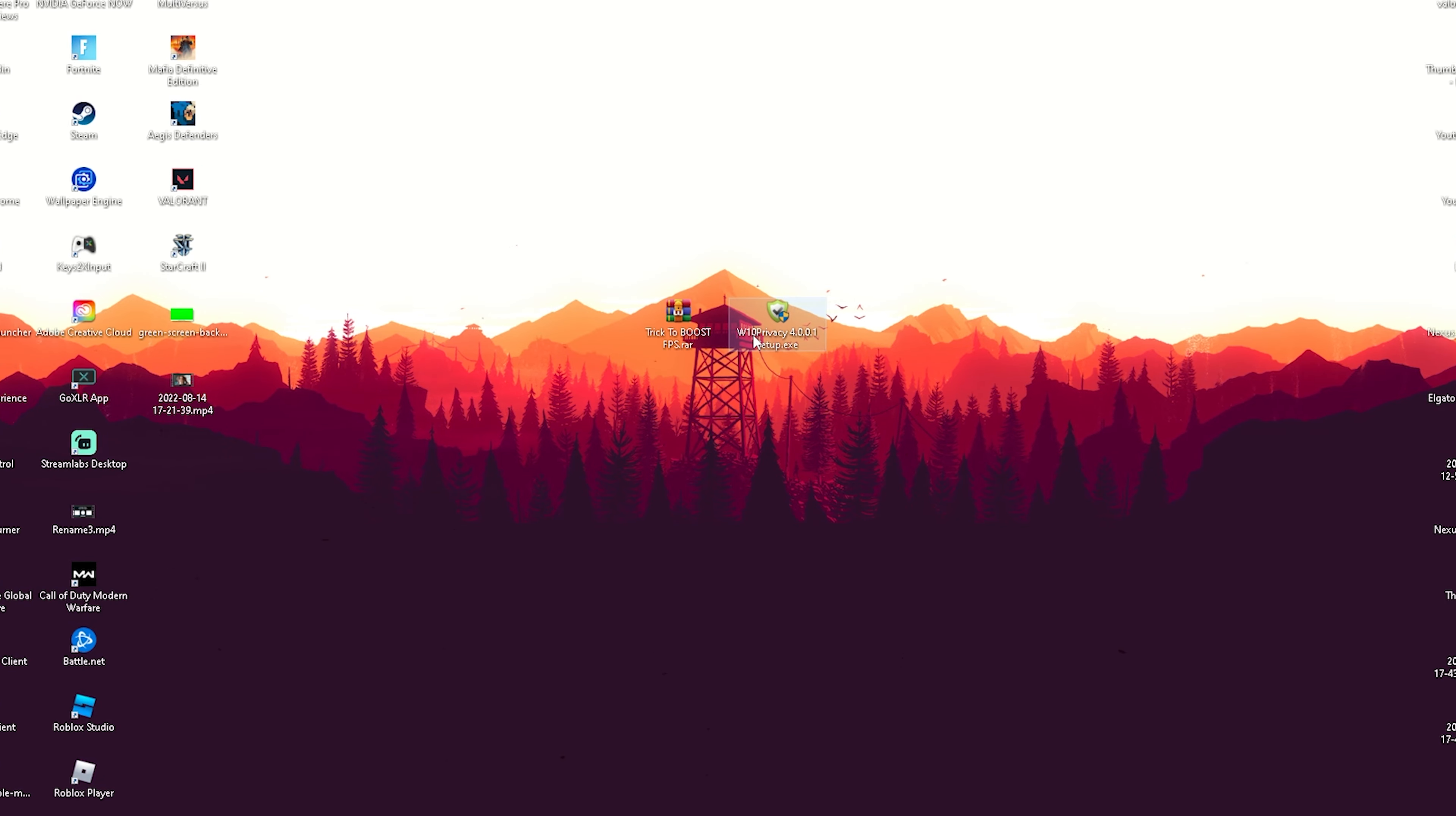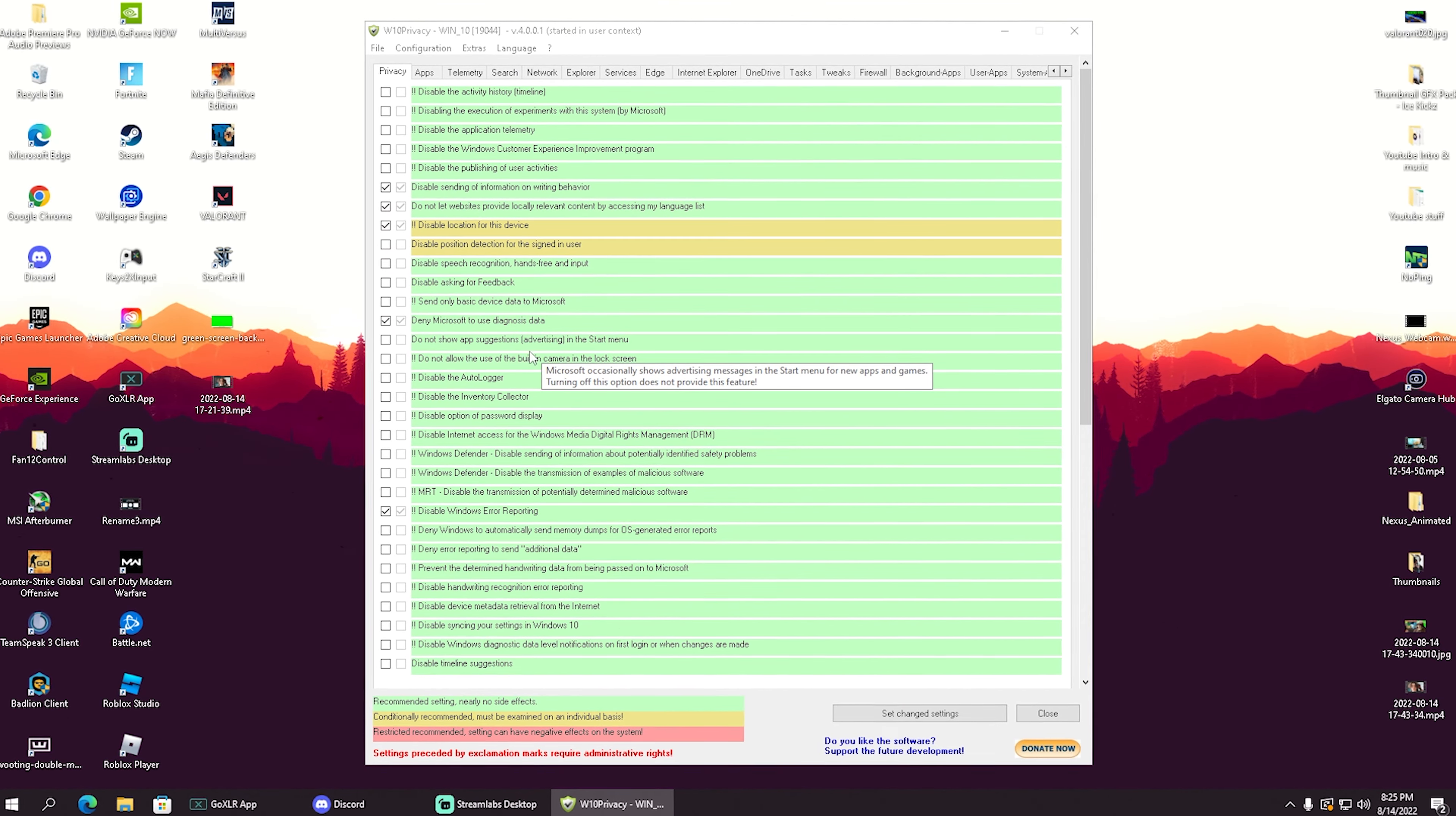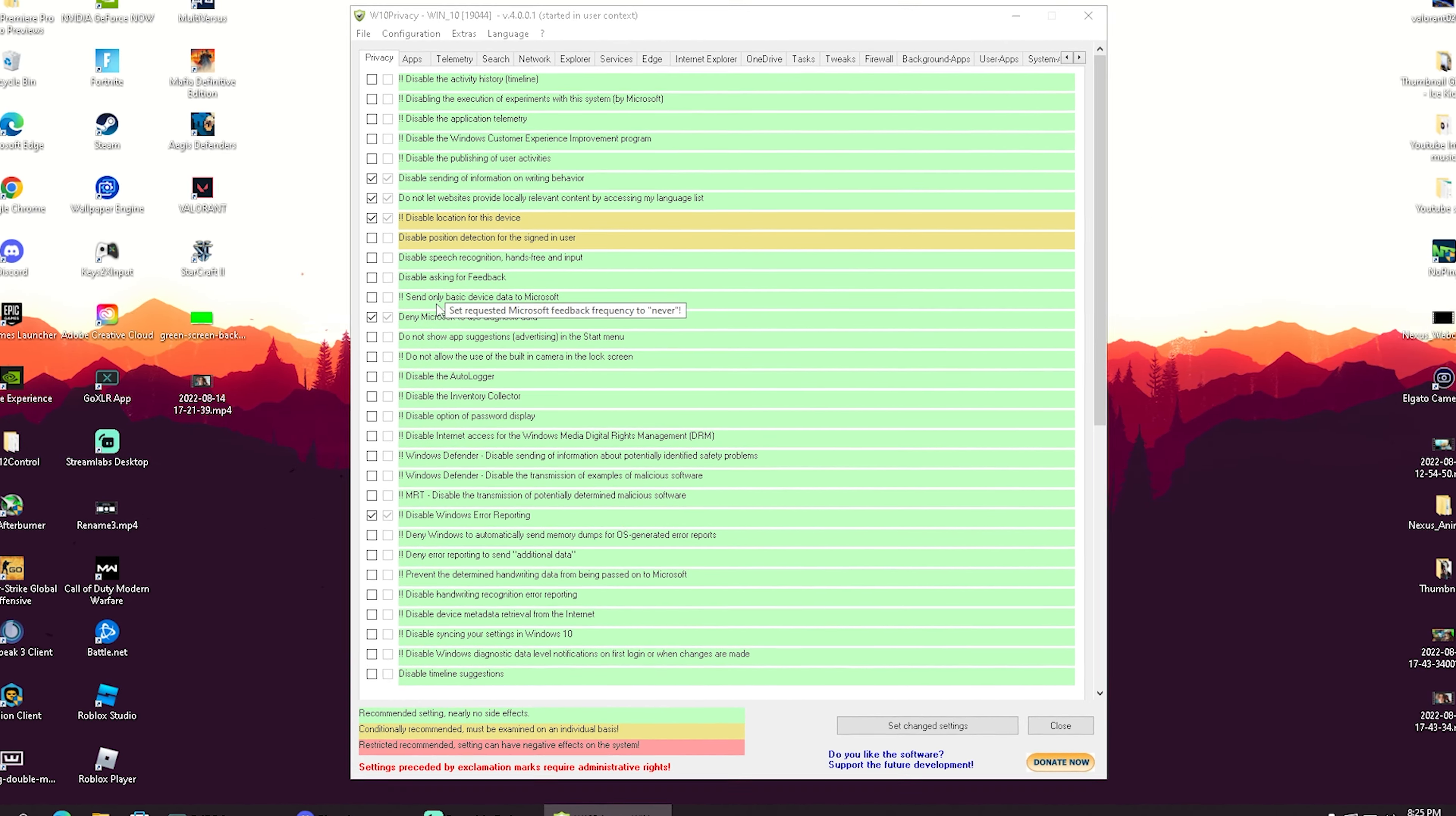After installation, the tool should look exactly like this: Windows 10 Privacy. Once you start the tool, you'll see there are tons of processes you can disable on your PC.